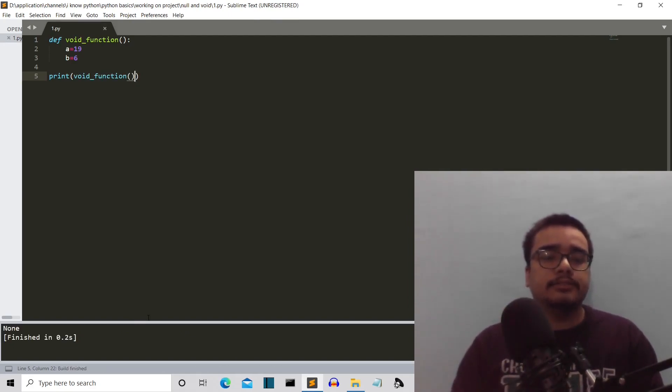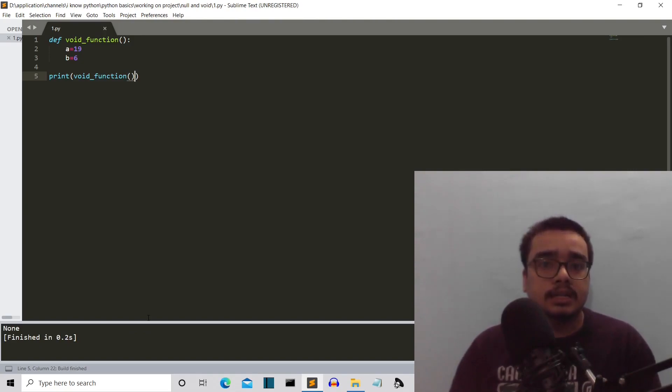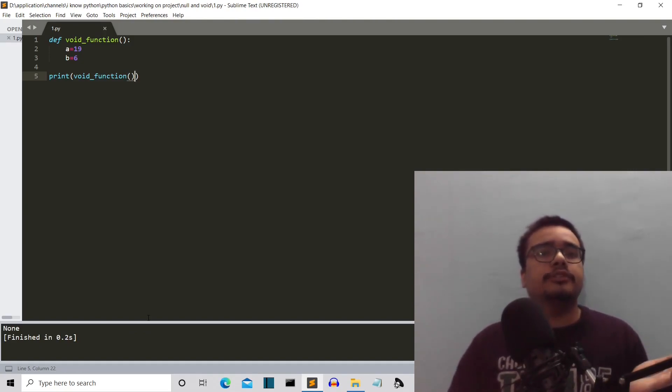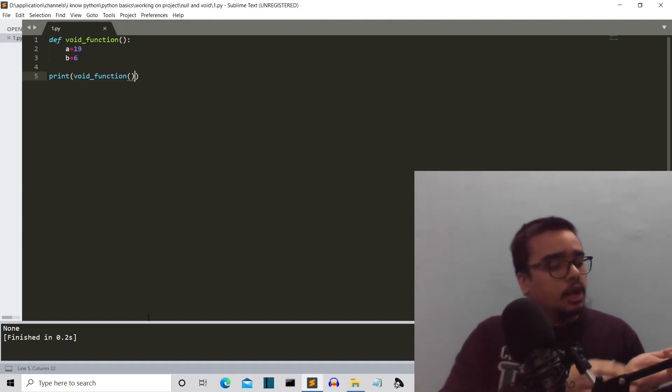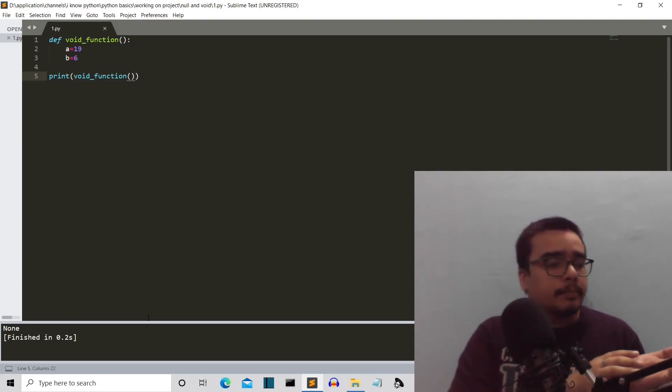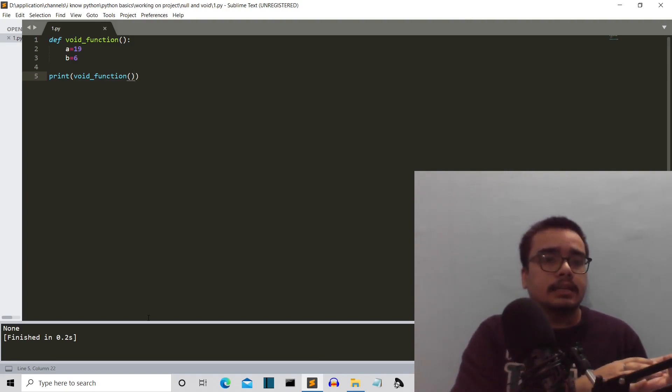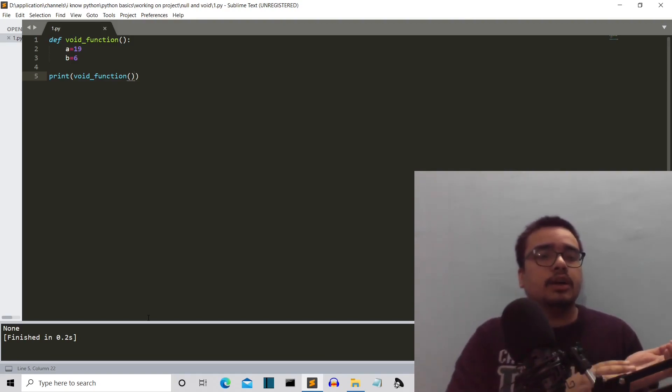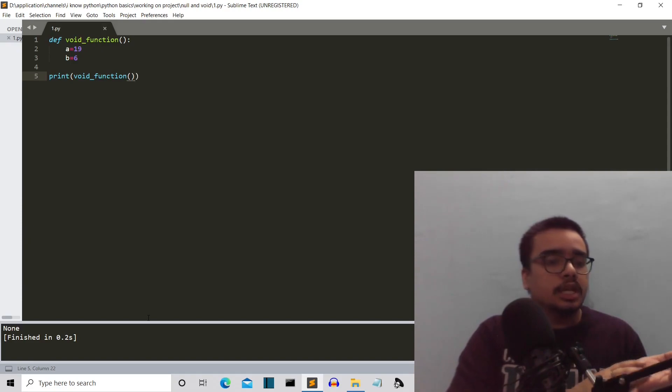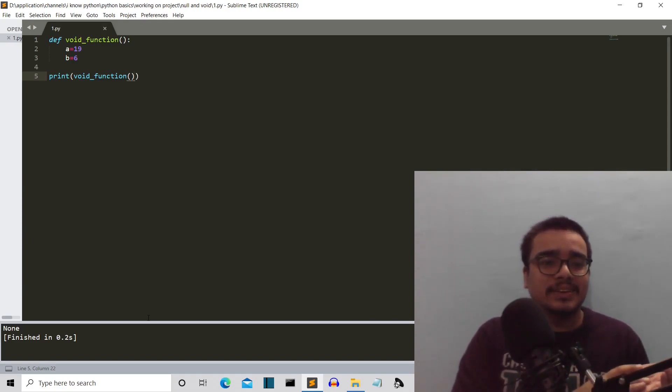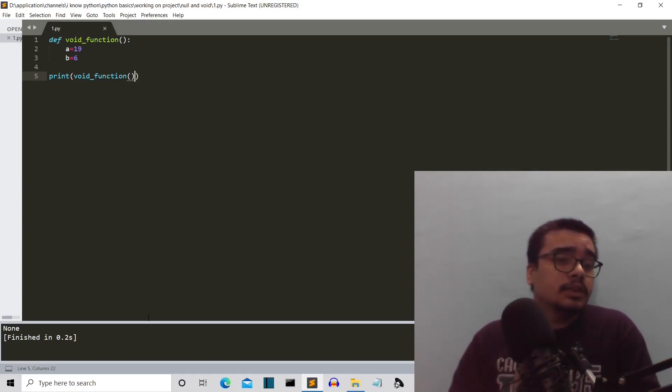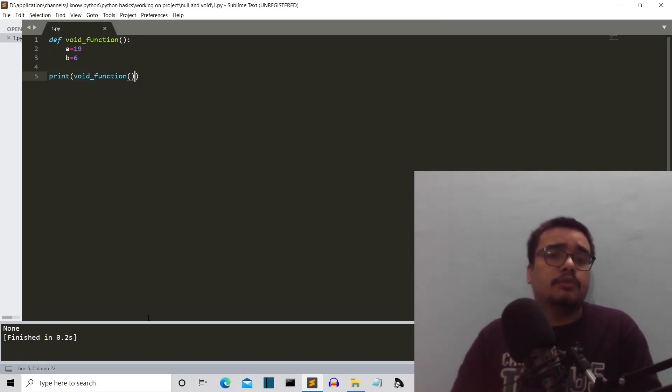But if we see what is the value of this void function, we can see that the value is none, because the void function is occupying the memory space but it is having nothing. So if we are calling this void function, we are calling nothing. Now I guess you got the concept of null, void, and none.